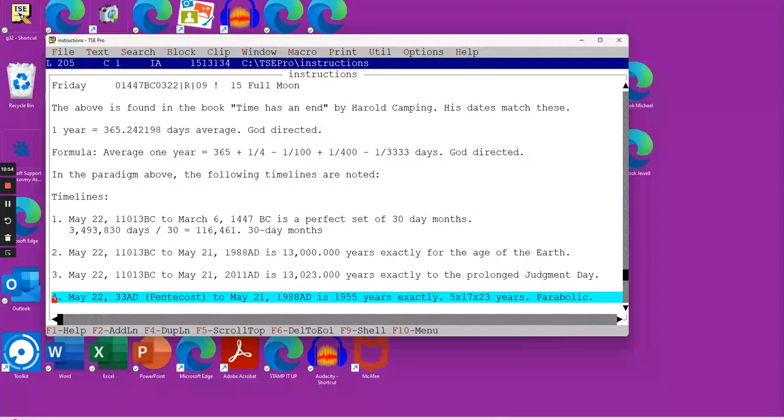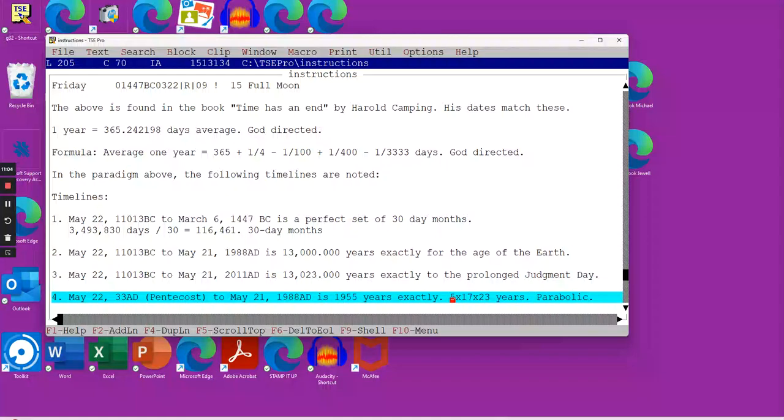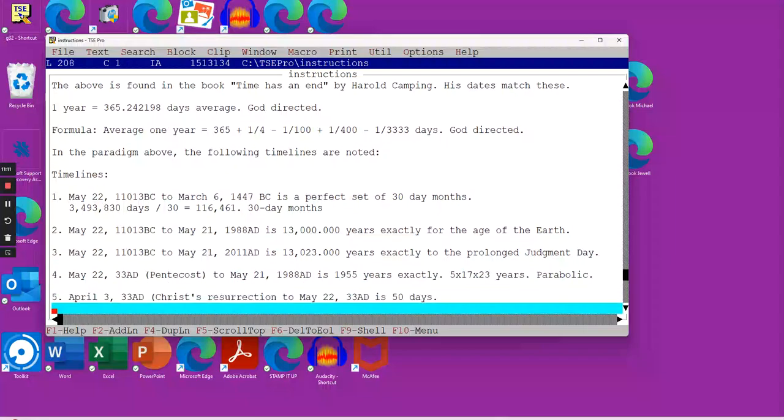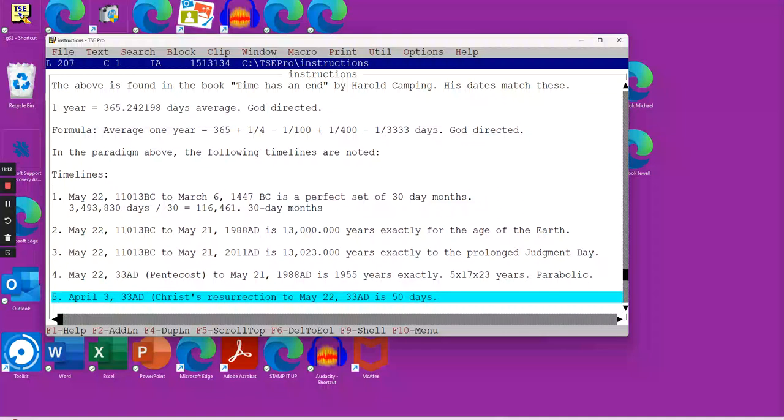Other time spans we have in here, we have May 22nd, 33 AD, that's Pentecost, to May 21st, 1988, that's 1955 years exactly. And that 1955 breaks down into 5 times 17 times 23.